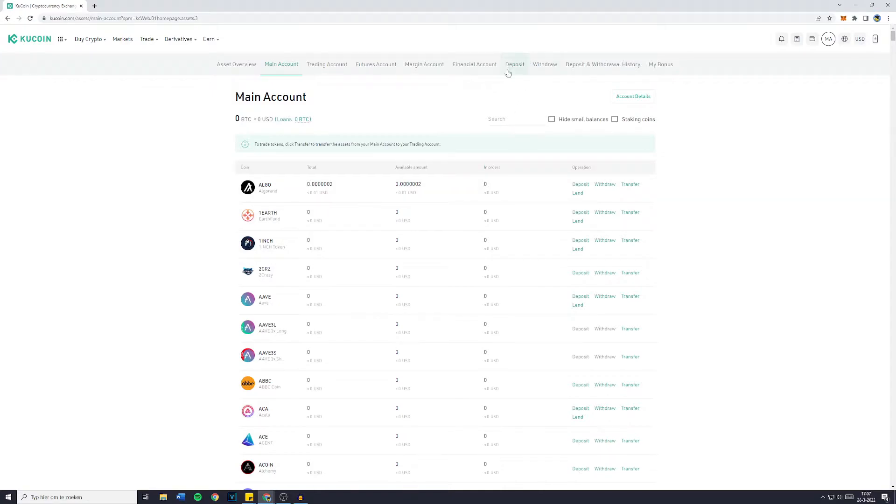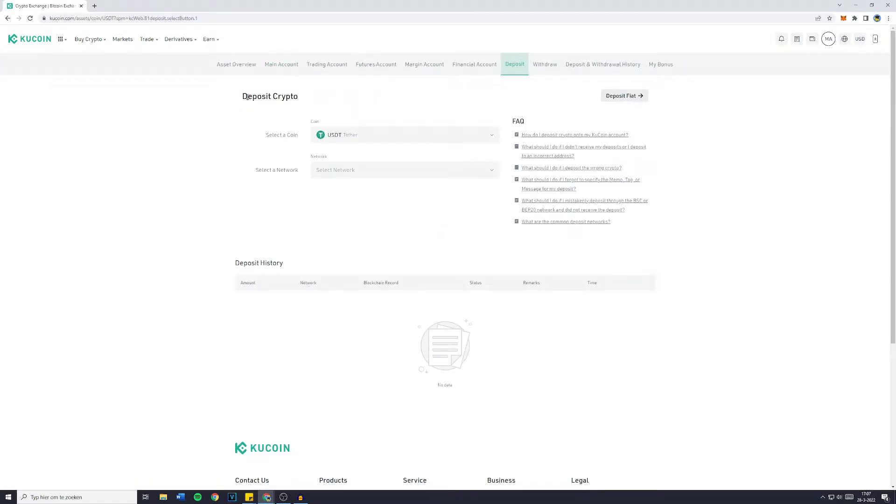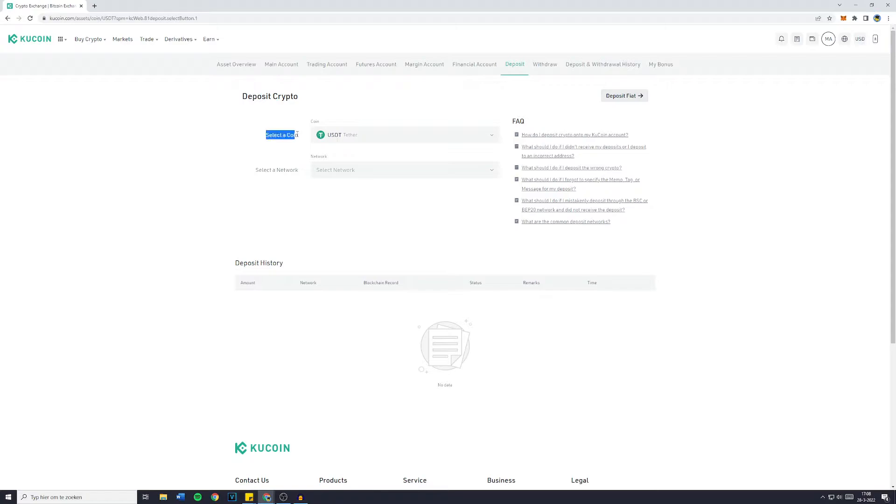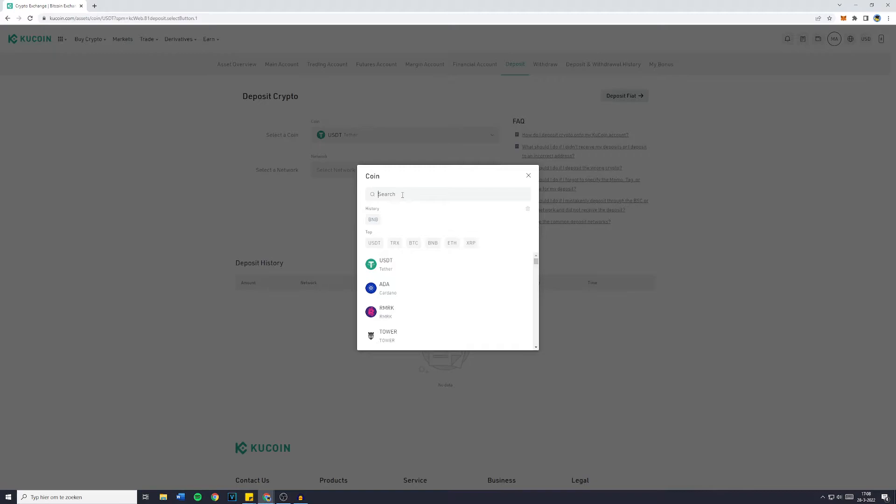Now you want to go over to deposit. And then if you need to choose, make sure to select deposit crypto and not deposit fiat. You'll then be sent over to this screen and you need to select the coin you would like to deposit, so the coin you would like to know the wallet address of.